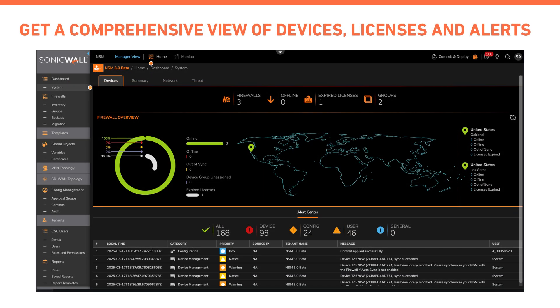This is the landing page of NSM, which provides a bird's eye view of the status of all firewalls under management, licenses, and alerts.